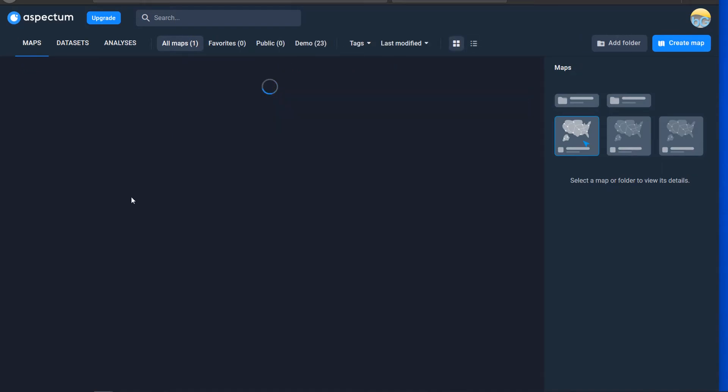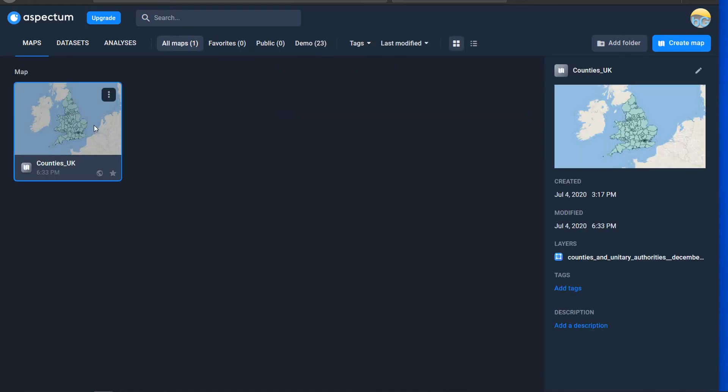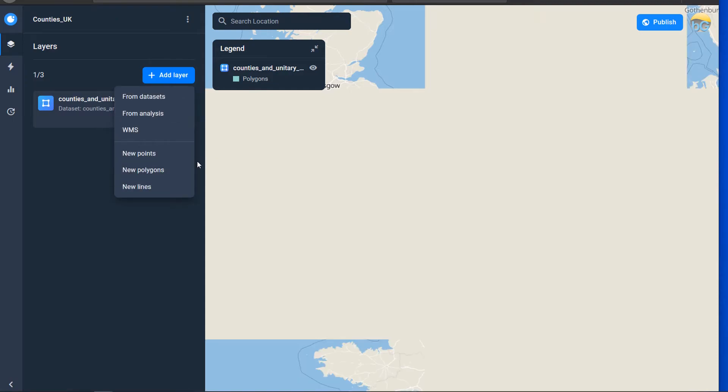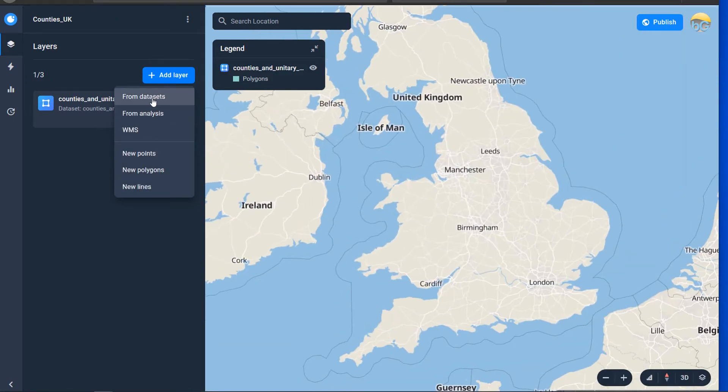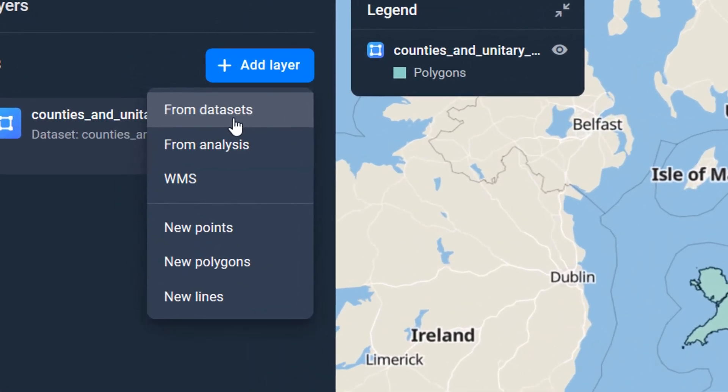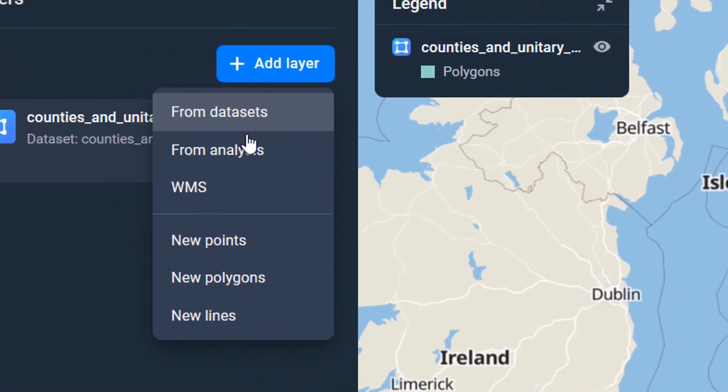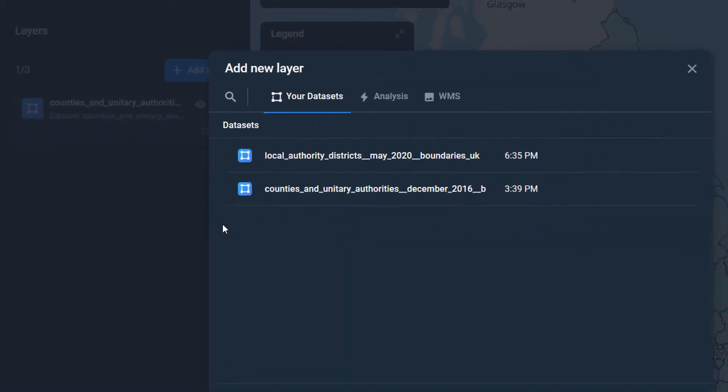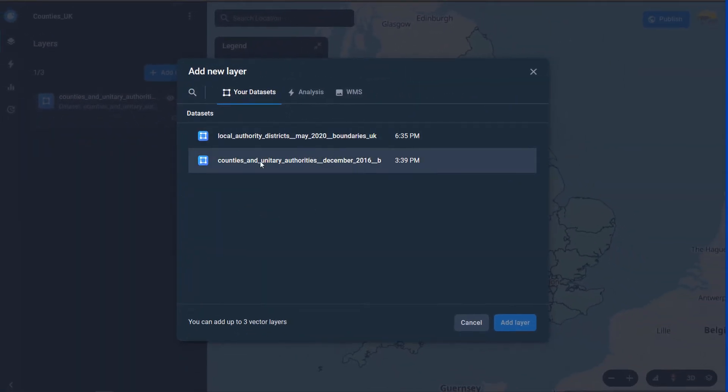So let's go back to my map double click on that to open it up and just go to add layer and for the layers we can create new layers here or I can add from the data sets from analysis or from WMS. We'll get on to those probably in a later video.